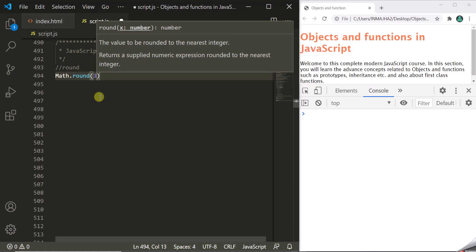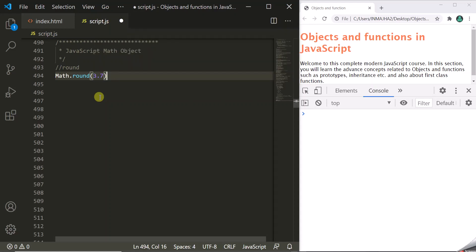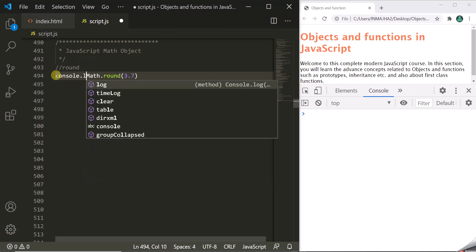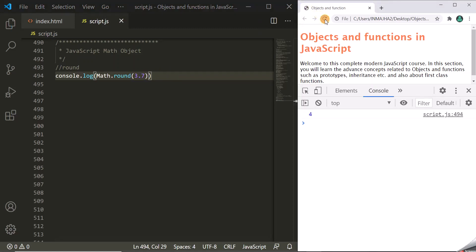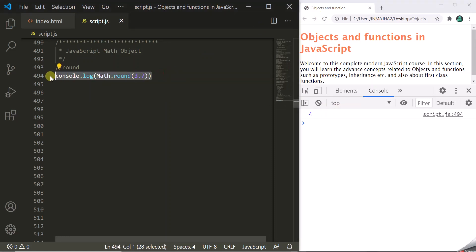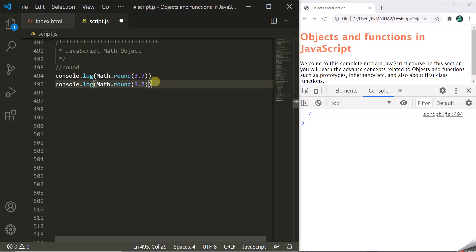Let's pass 3.7 to Math.round. If we log this, the Round method will round 3.7 and return the nearest integer. For 3.7, the nearest integer will be 4. Let's save and refresh the page — it is returning 4. On the other hand, if we pass 3.3, the nearest integer will be 3, so it will return 3.